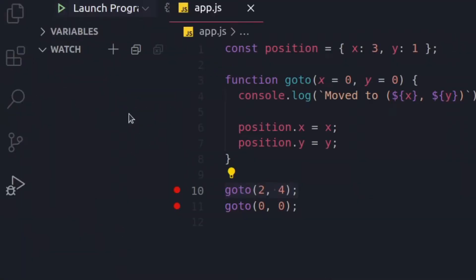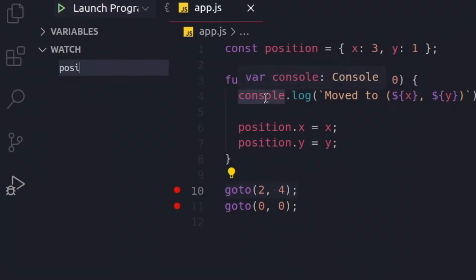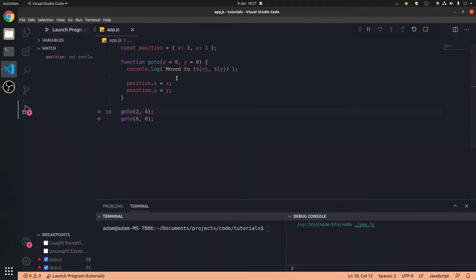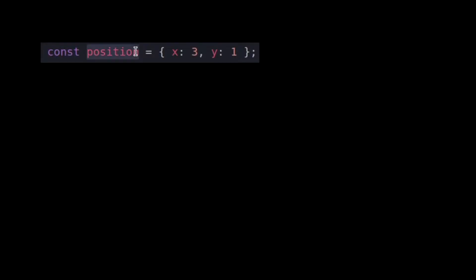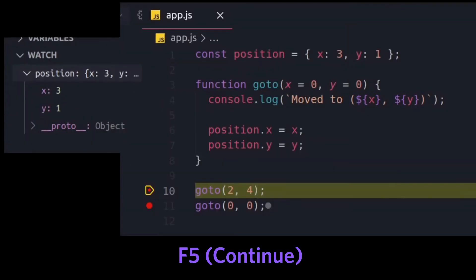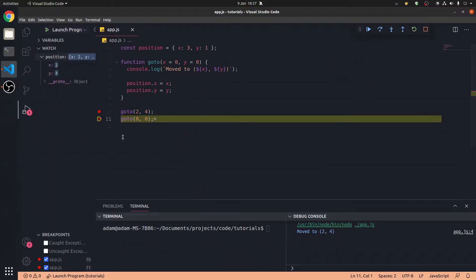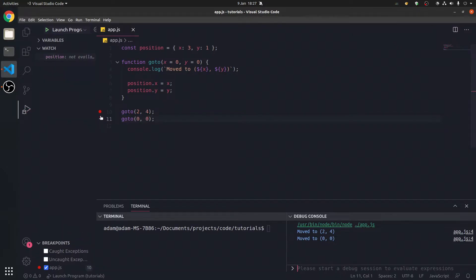We can also watch the variables. So, position, go to this, which is run, and type position in. So, now when we press F5, the position starts at 3, 1. When we press continue, F5 again, 2, 4, and it's going to end here. There's no other breakpoint. That's cool.